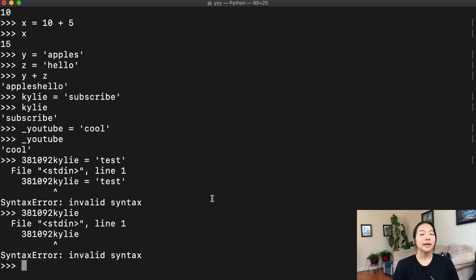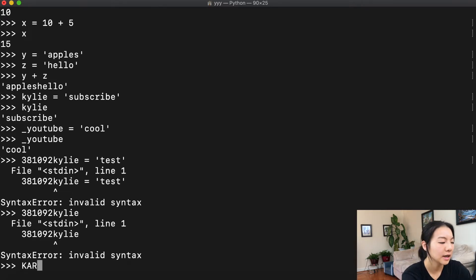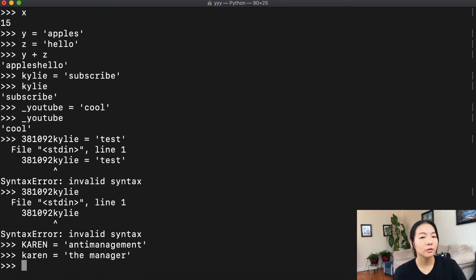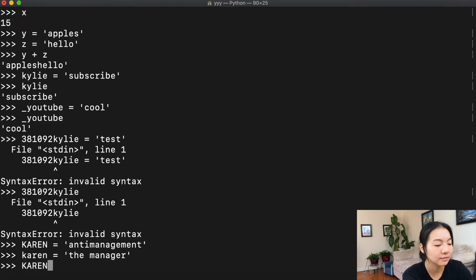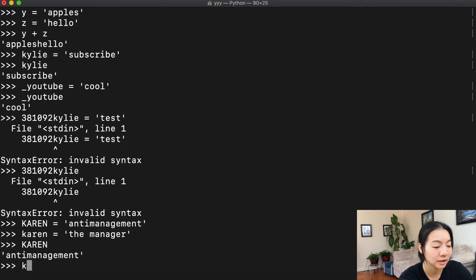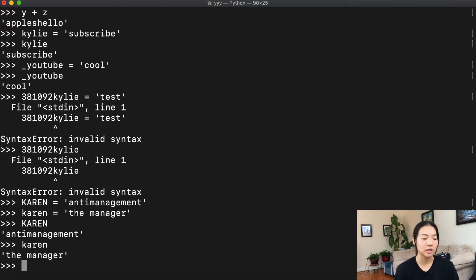Rule number two: variable names are case sensitive. That means a variable karen with a lowercase k and a variable Karen with a capital K are two different variables. For example, if we take karen equals anti management, and then we have Karen equals the manager, those are both valid. And now let's see what happens when we evaluate karen — anti management — and what about Karen — the manager. So basically, capital letters matter when you're naming your variables.